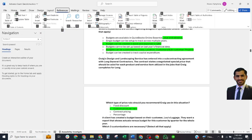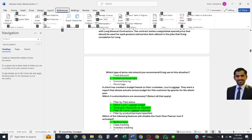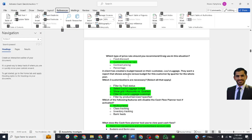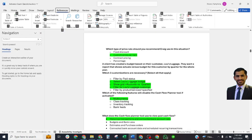Next question: Craig's Design Landscaping Services has entered into a subcontracting agreement with lone journal contractors. The contractor states a negotiated special price that should be used for each product and service item utilized in jobs that Craig completes. Which type of price rule should you recommend Craig use? The correct answer is: custom price per item. Next: A client has created a budget based on their customer Lost Luggage and wants a report showing actual versus budget for this customer by quarter. Which three customizations are necessary? The correct answer is: select the Lost Luggage budget, show all accounts versus quarters, and filter for Lost Luggage customers.